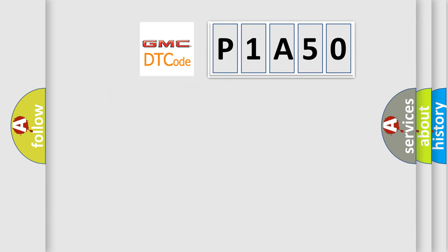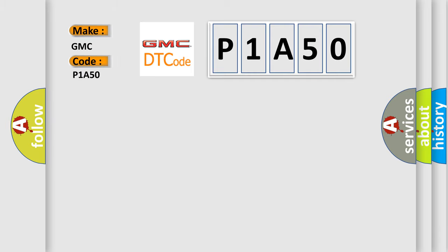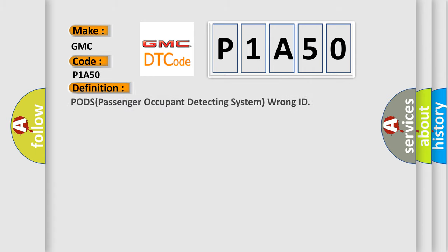So, what does the diagnostic trouble code P1A50 interpret specifically? GMC car manufacturers. The basic definition is PODs passenger occupant detecting system wrong ID.